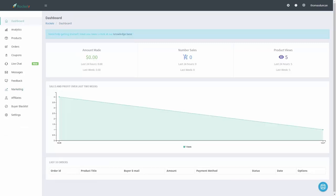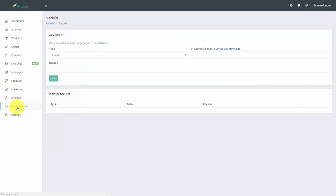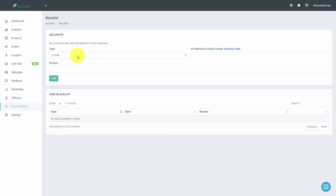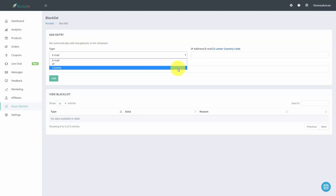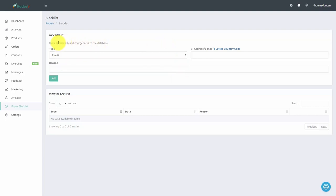Welcome back. It's quite possible that you could have someone you do not want to purchase your product. If that's the case, you can create your own blacklist. Go to the left side menu and you'll find there are three ways to add someone to the blacklist: by email, by IP, or you can blacklist an entire country. Also, any time you have a chargeback, that person can be automatically added to your blacklist, and Rocketer will do that for you.